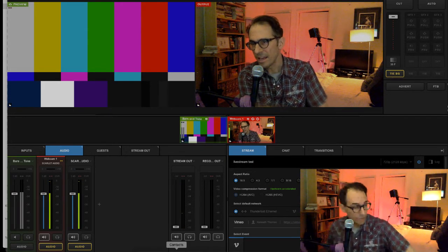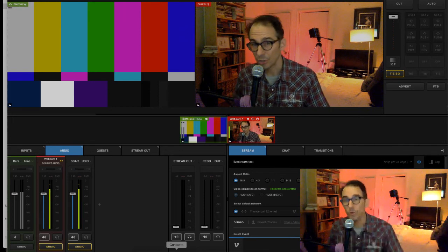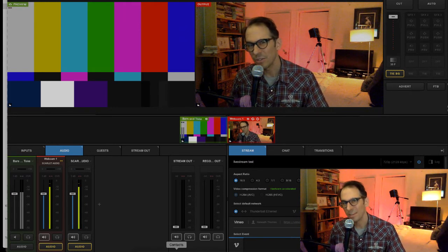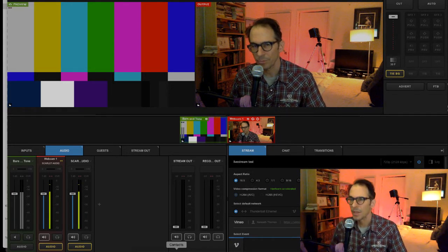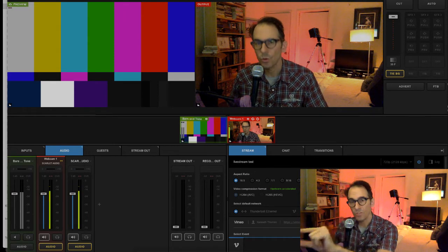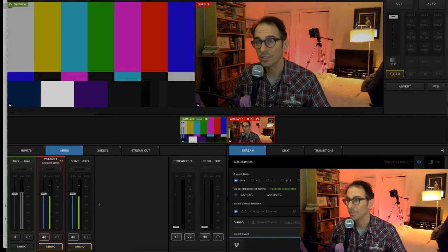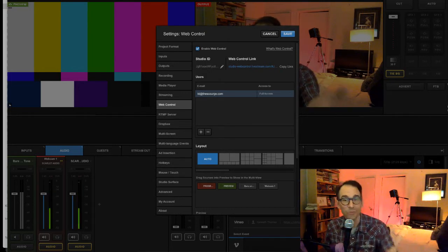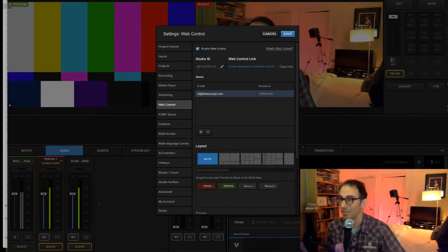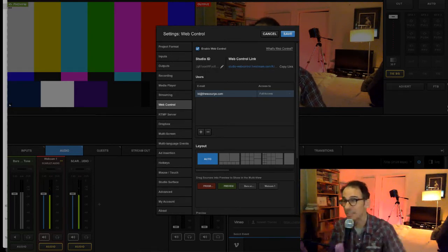Another cool thing with this program — you can actually control it from your computer. You can't really do this from a phone easily; you'd need a traditional computer or laptop. You can control what you see on this screen from your computer. There's a feature in the preferences called web control, and all I do is send you a link. So for example, Brent, if you want to be the technical director and control all of these things, all I have to do is send you this link.